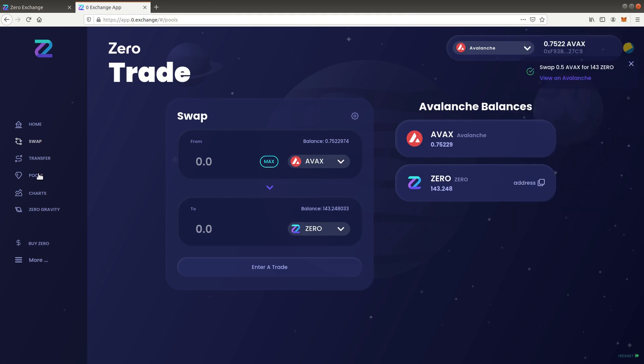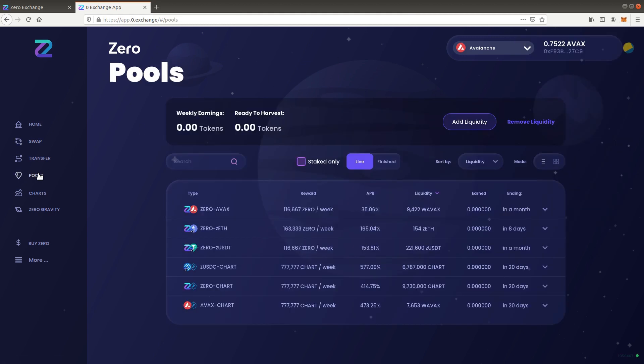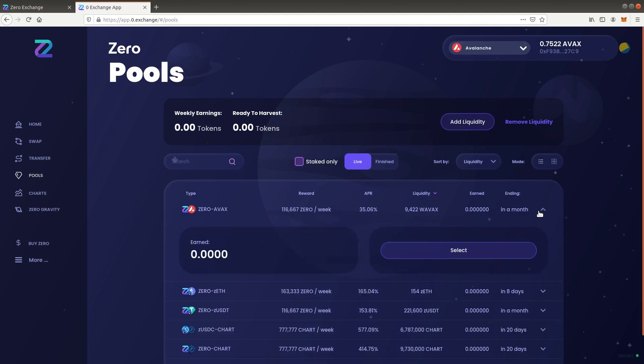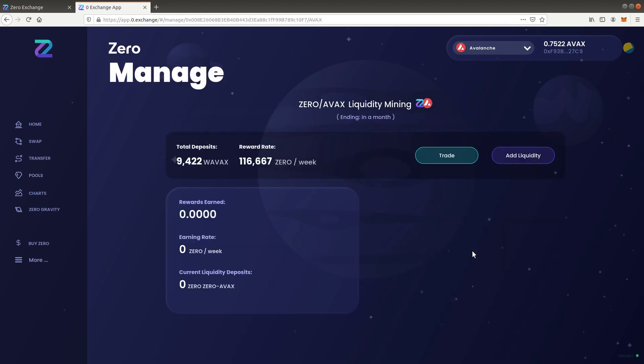Let's go back to the pools page and add liquidity to the ZERO/AVAX pool. Click on the ZERO/AVAX row and press select. Click on add liquidity.